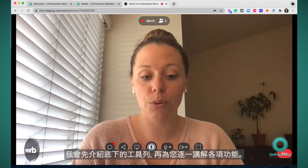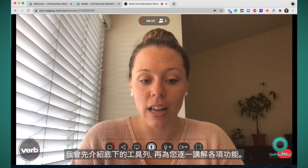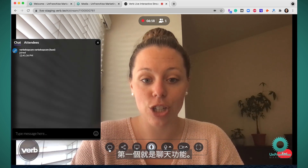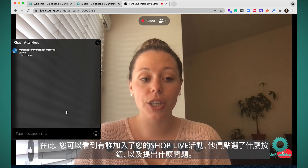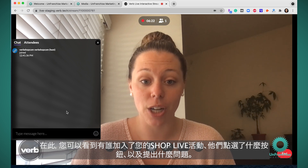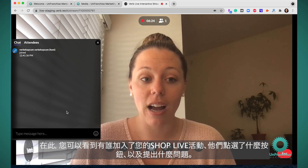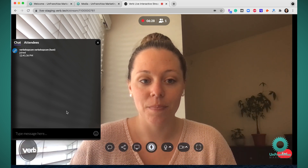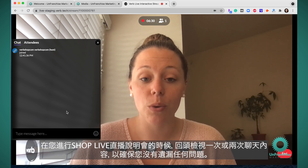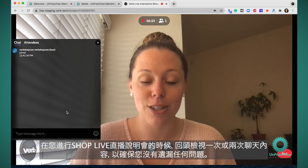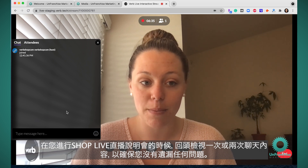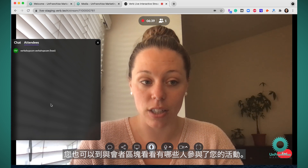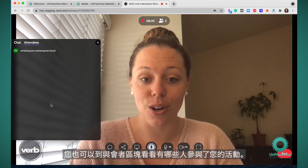I'm going to go through the bottom toolbar and explain each of these features. The first one is the chat feature. This is where you're going to see who joined your ShopLive event, what buttons they're clicking on, and any questions they have. I'd come back to the chat once or twice through your ShopLive presentation and make sure there aren't any questions that you missed. You can also come into the attendee section and see what attendees are on your event.